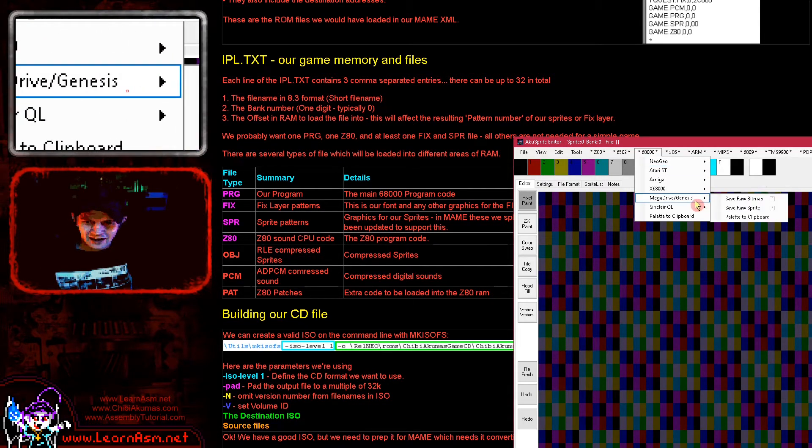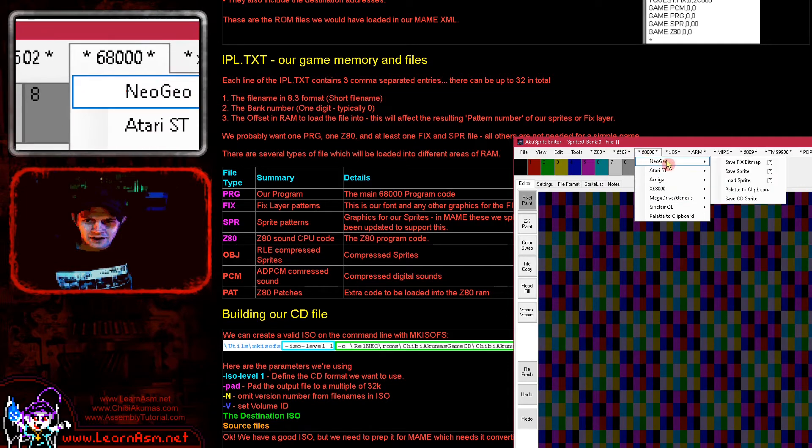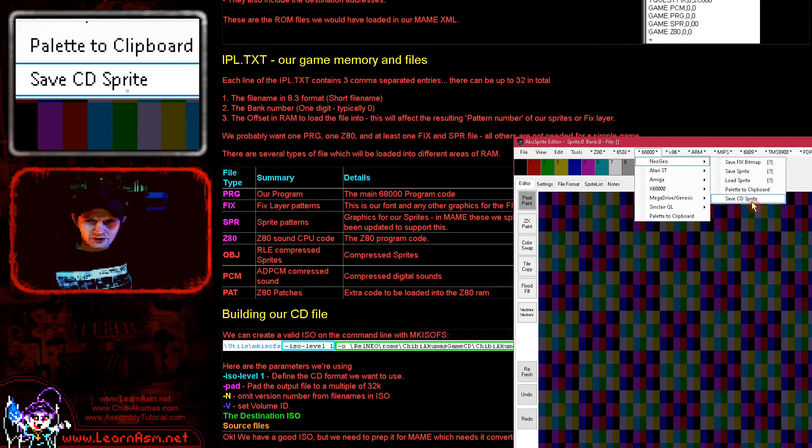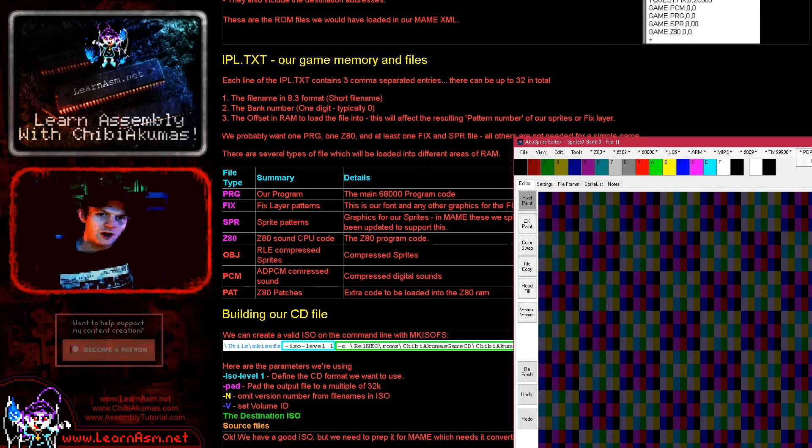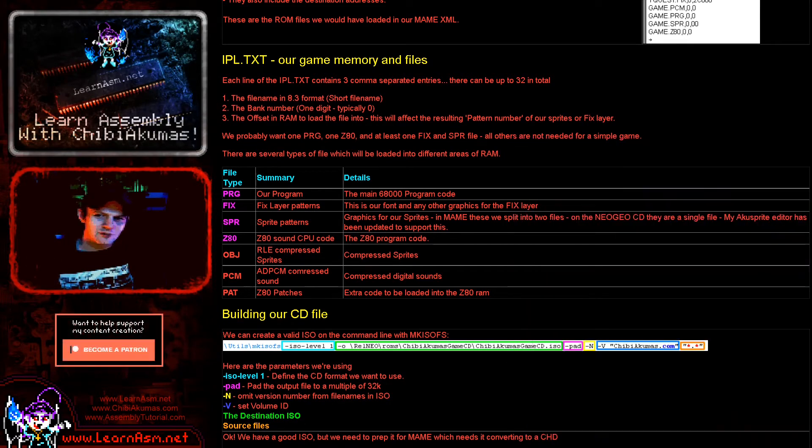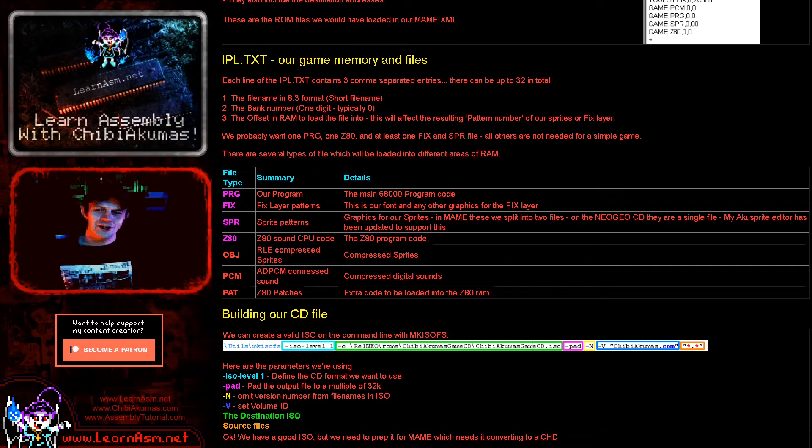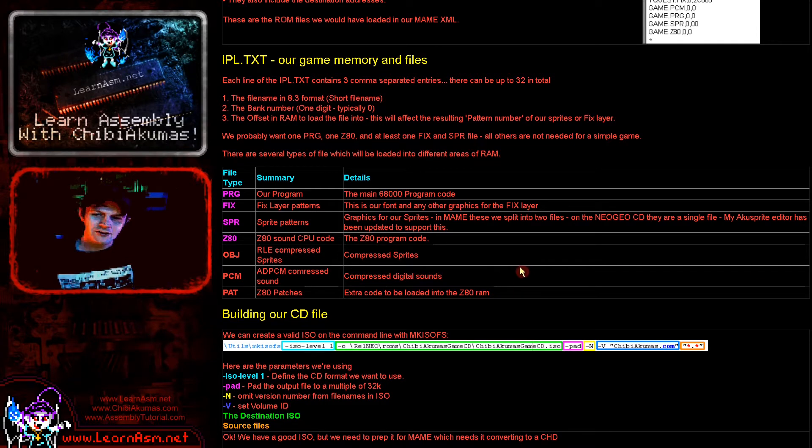Because now they're being loaded at address 0 whereas on the other system, the normal Neo Geo, that was wrong. So you do need to maybe consider things how you want to work with things when you choose those addresses. Now there were a few other file formats that you might come across, some RLE compressed sprites, PCM audio and patch files for the Z80. Apparently the Z80 code can have extra data loaded in over the top, but that's not something you're probably going to need. I'm just mentioning them there for some completeness.